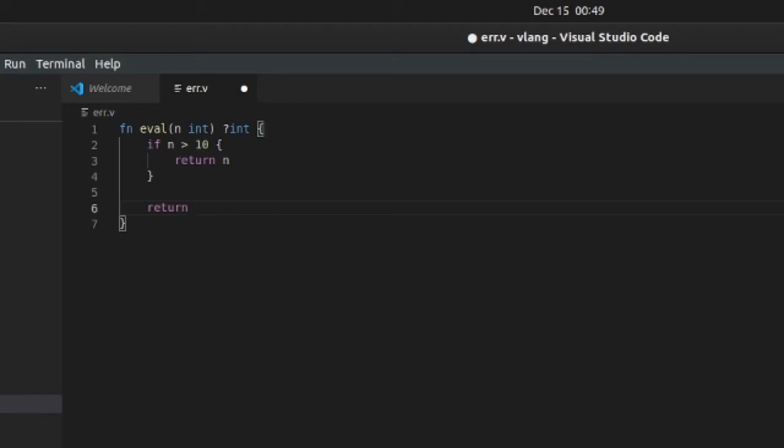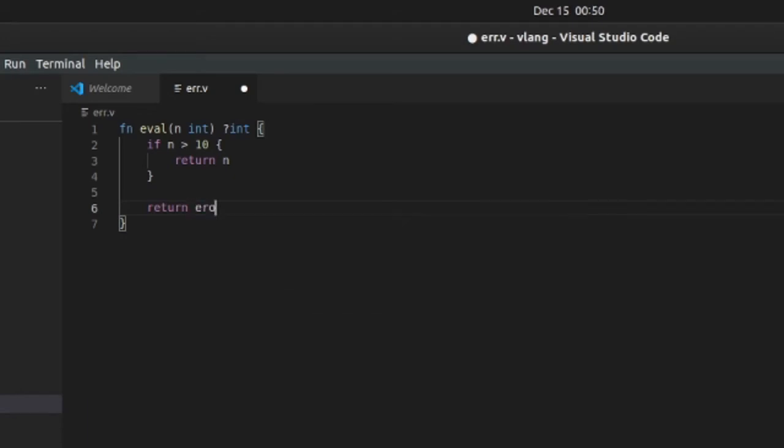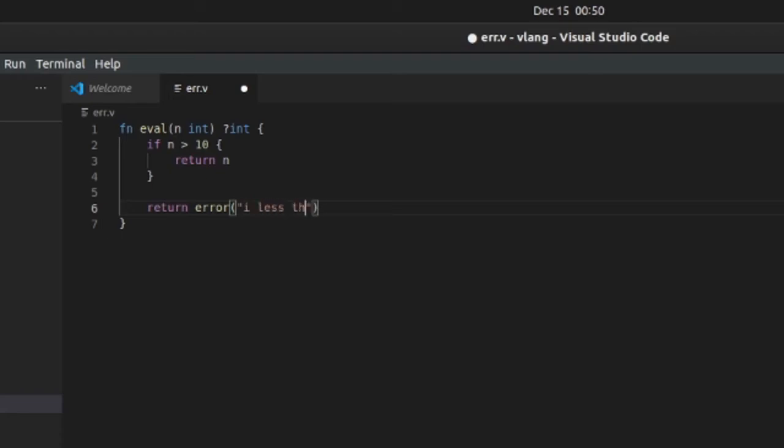If it's less than 10, we'll just return an error. Error - can't type today - never. So we'll say is less than 10.